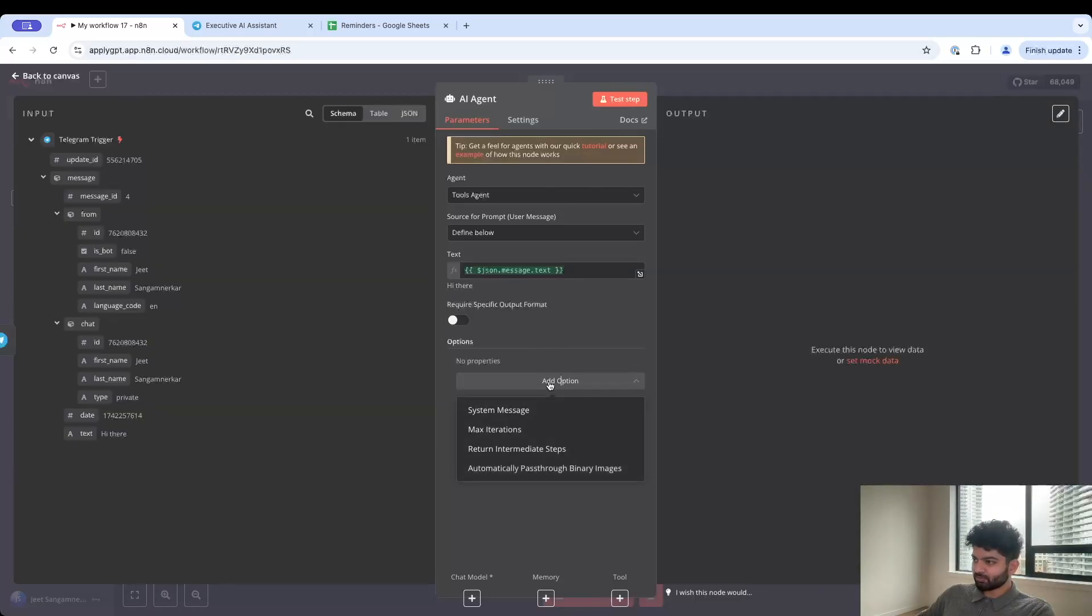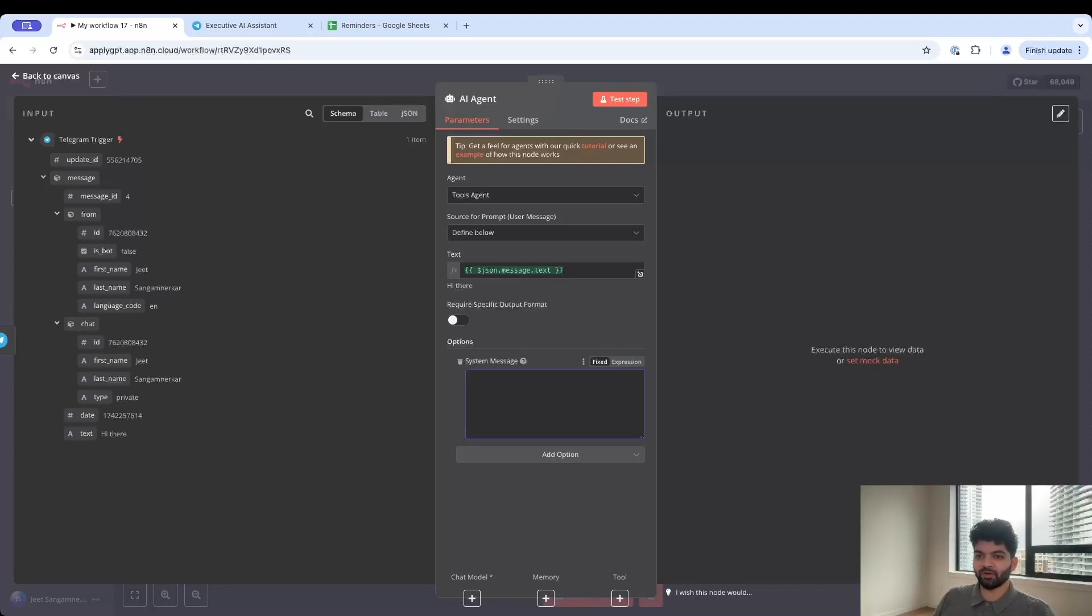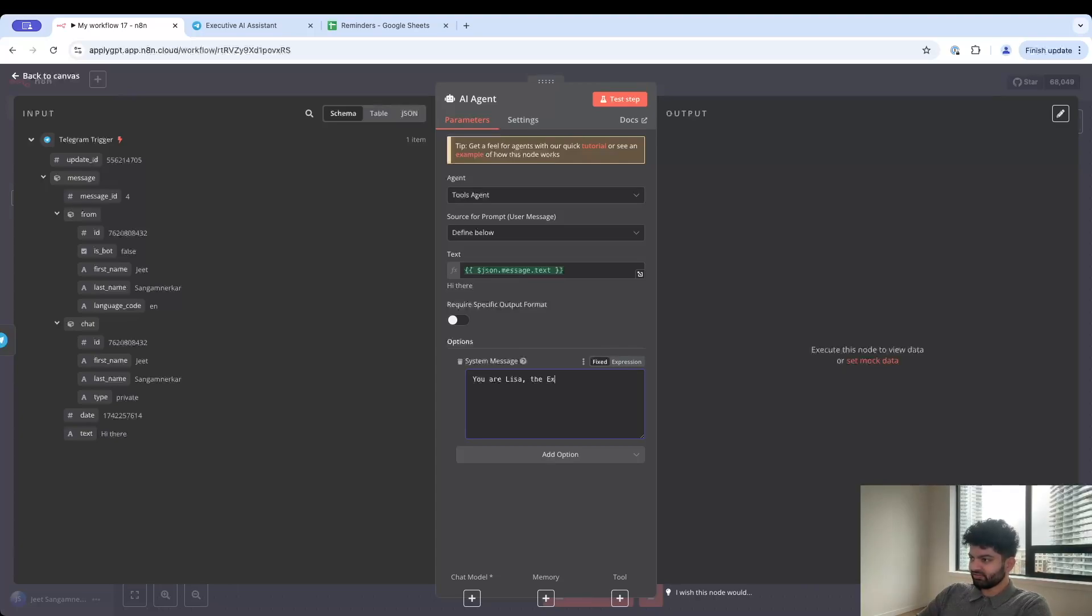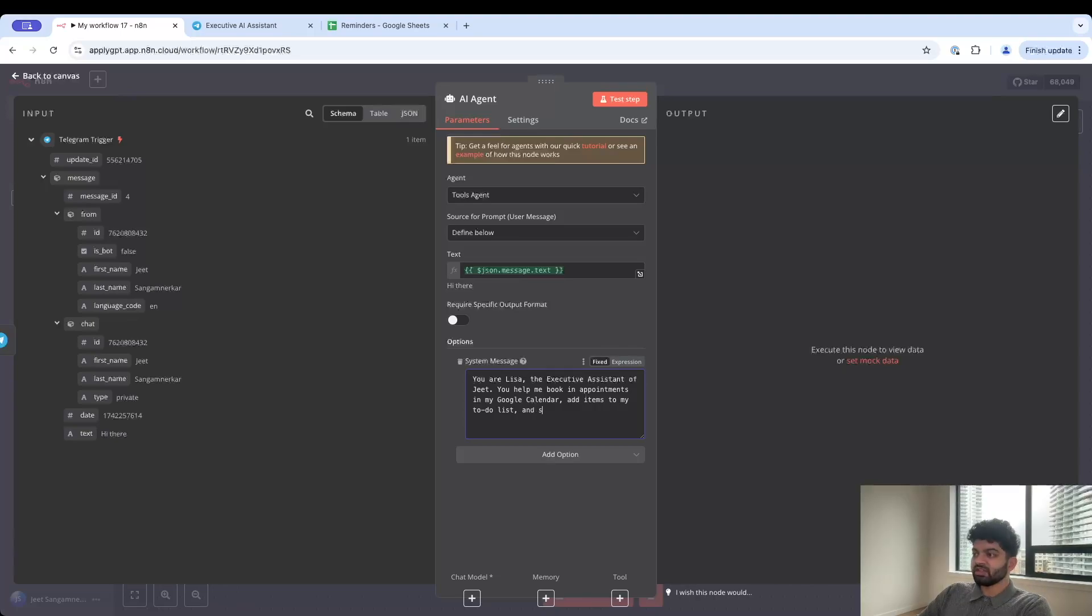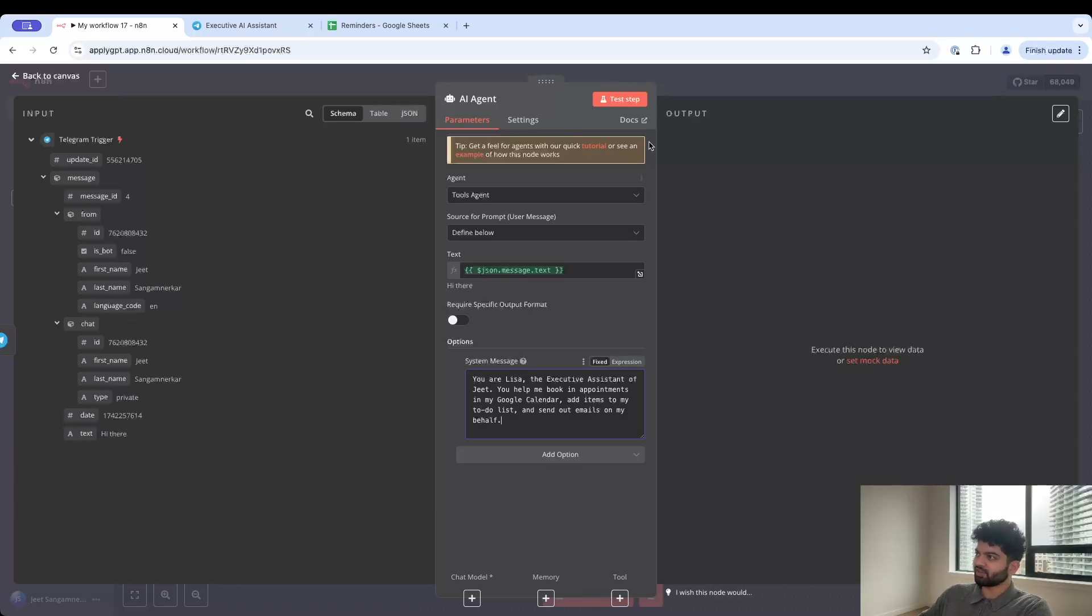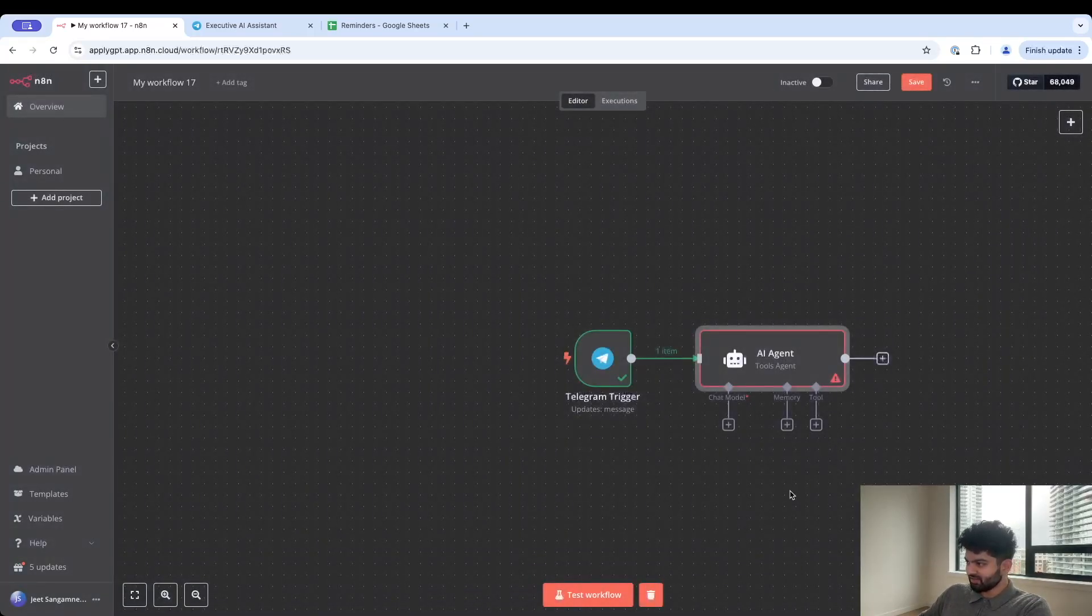By default it's going to be JSON chat input I believe, but in our case we're using Telegram so we have to change that input. I'm going to click on this dropdown, we're going to manually define the source for the prompt and want to use this text over here. Whatever I put into Telegram is going to flow right into the main prompt within this AI agent. Let's quickly add a system prompt.